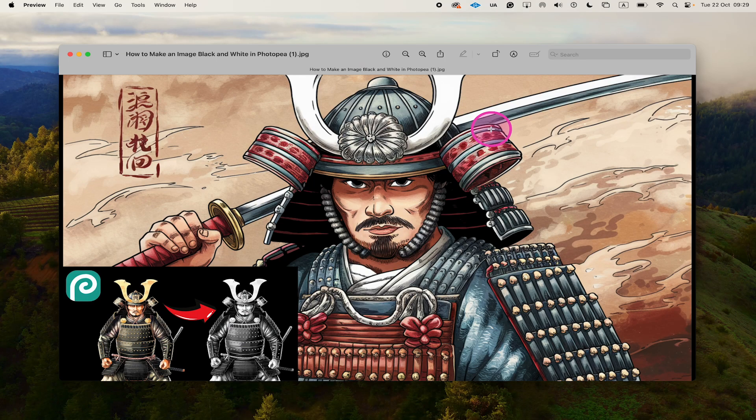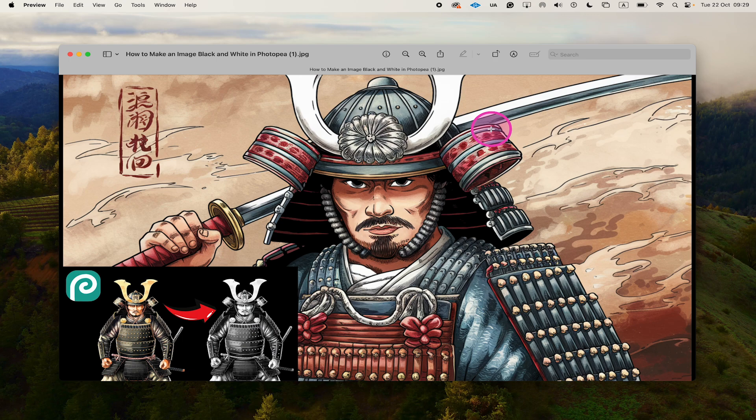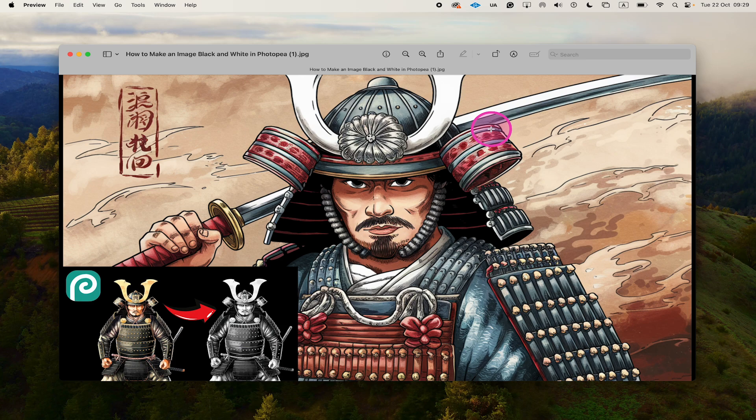And here's that image now as well, containing all the elements from all our layers in Photopea. And that's it guys, this is how you download an image in Photopea. If you enjoyed this tutorial, make sure to smash the like button and subscribe for more Photopea tutorials.